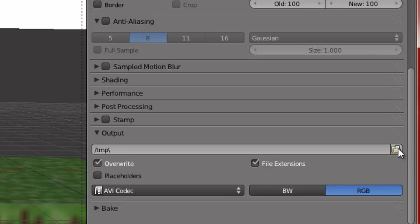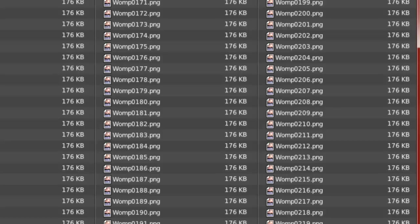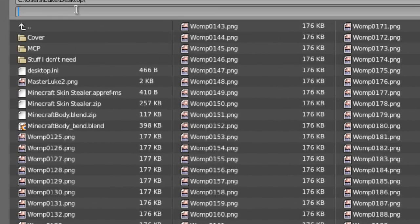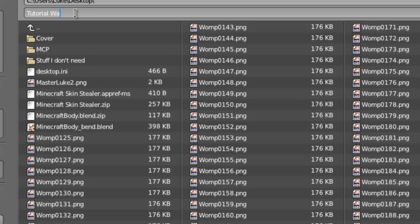Once it's AVI Codec, go ahead and go to this little folder icon and select the destination you'd like to save it to with its name. For this we're just going to call it Tutorial Wave and Jump. Accept it over here.